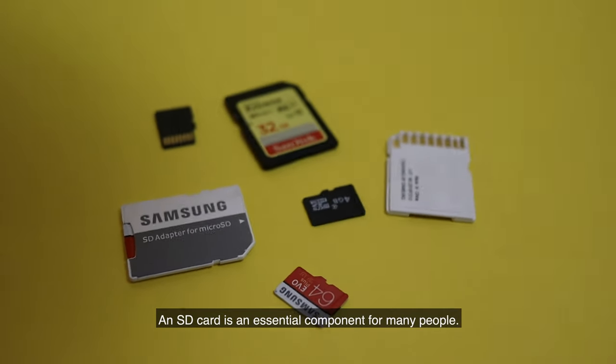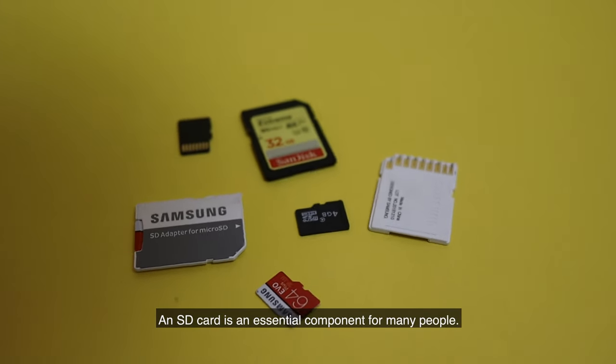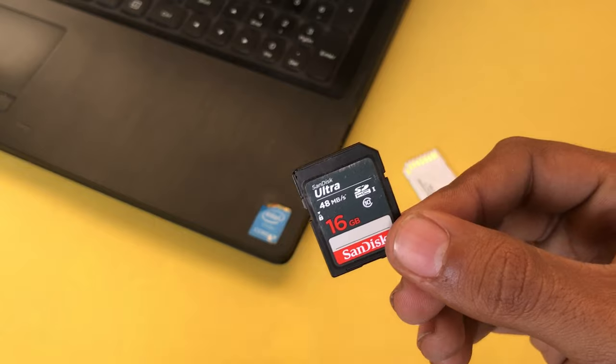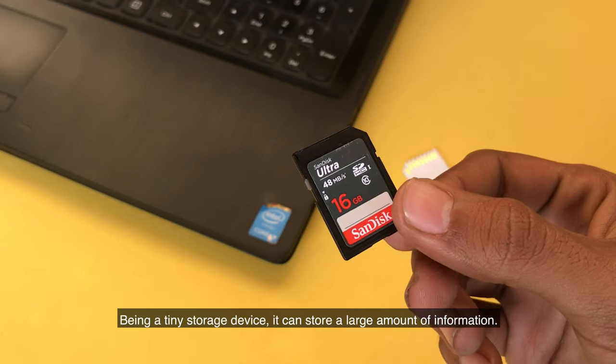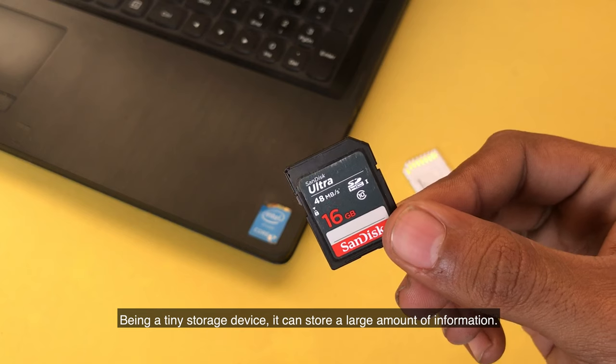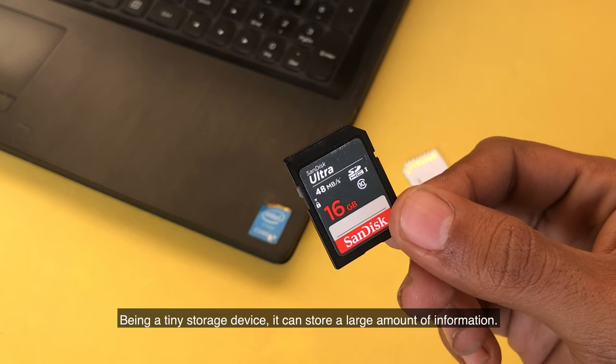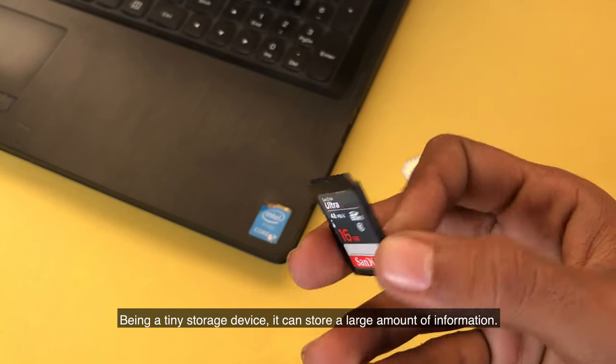An SD card is an essential component for many people. Being a tiny storage device, it can store a large amount of information.